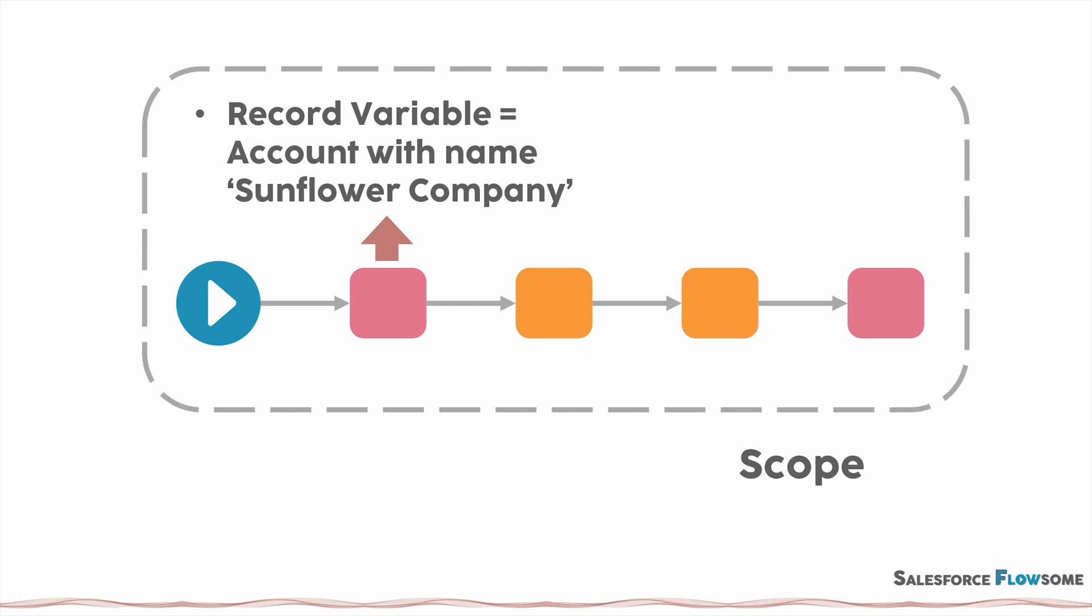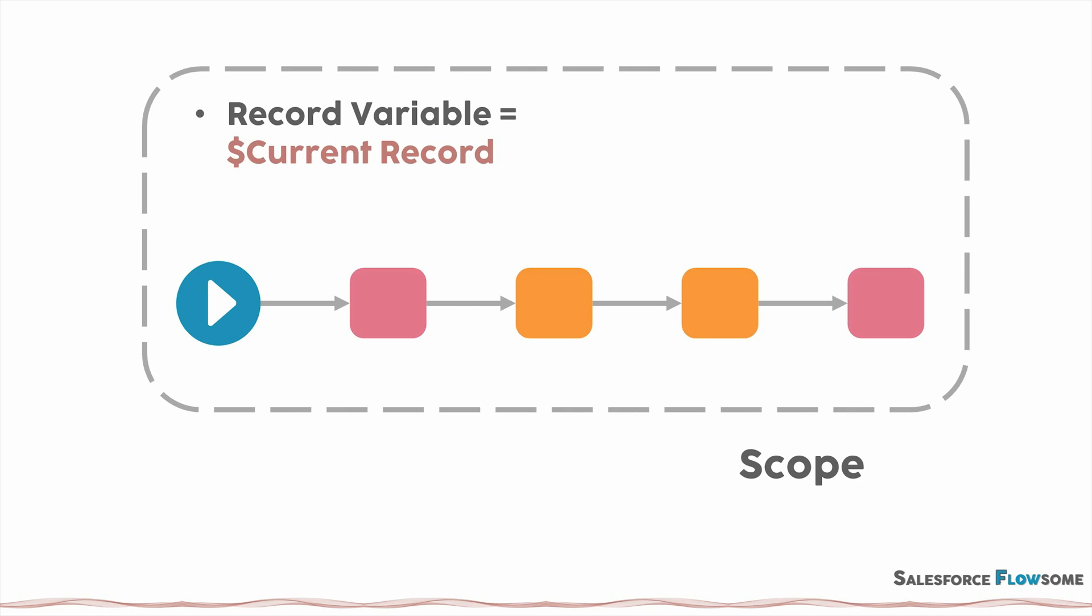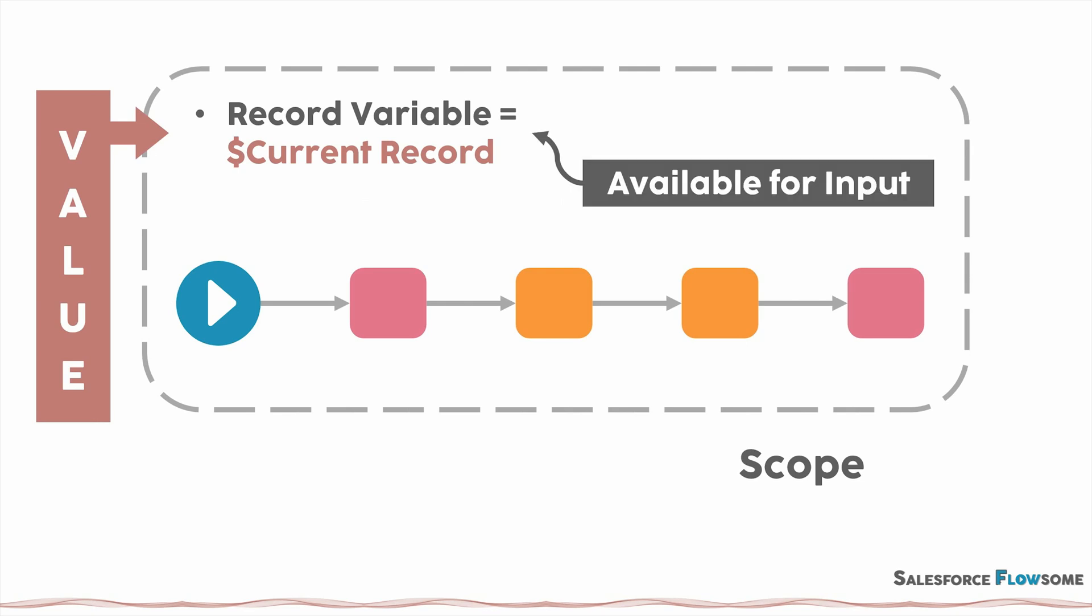However, hard coding in general is not a good practice because your flow will become static. To make the flow dynamic, you want to take in the values from the outside, and run the flow based on different records. To do so, you will need to mark this variable as available for input to fetch the current record.